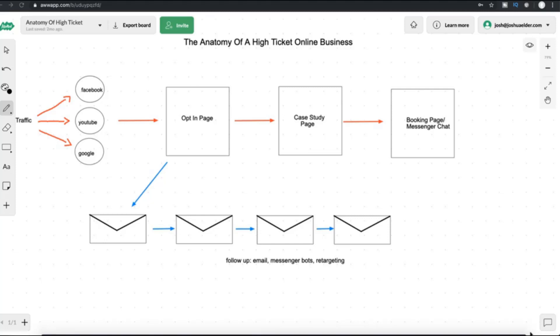So number one, this is the anatomy of a high-ticket online business. This is the sales process that we use to promote products that are at least $500 and above. You can use this sales process to, believe it or not, promote products that are up to $50,000 plus.